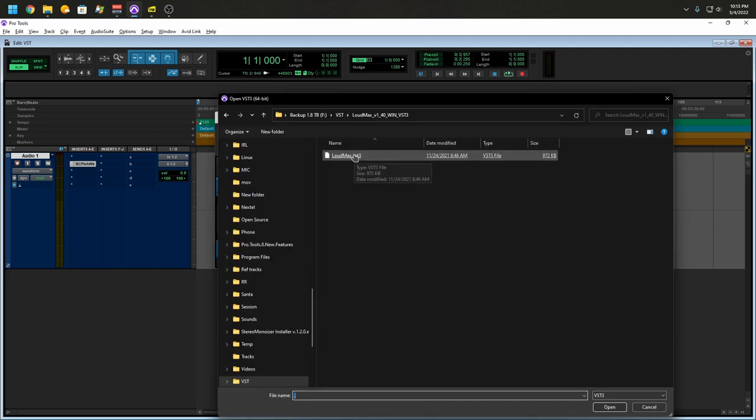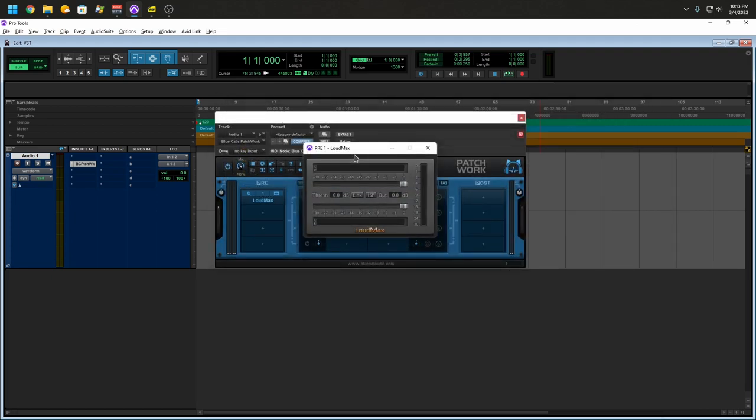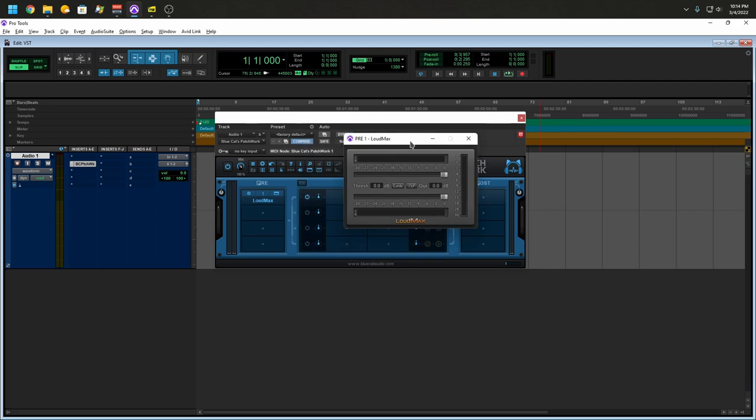So we're going to load Laomax. This is one of my favorite limiters. It's completely free. I'm going to link it at the bottom. So as you can see, I'm running a VST plugin within Pro Tools. I know it's a weird thing. We're using a plugin to open another plugin, but it is what it is. It works.